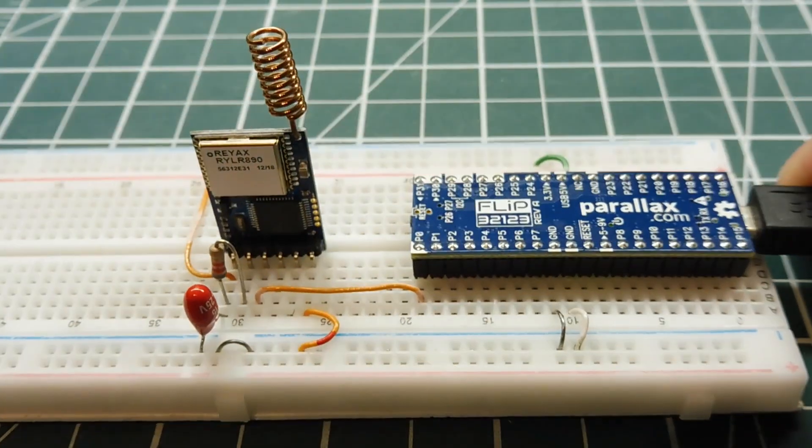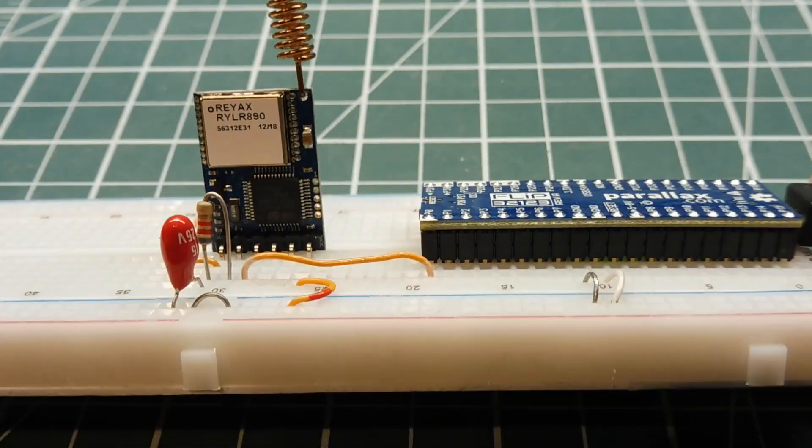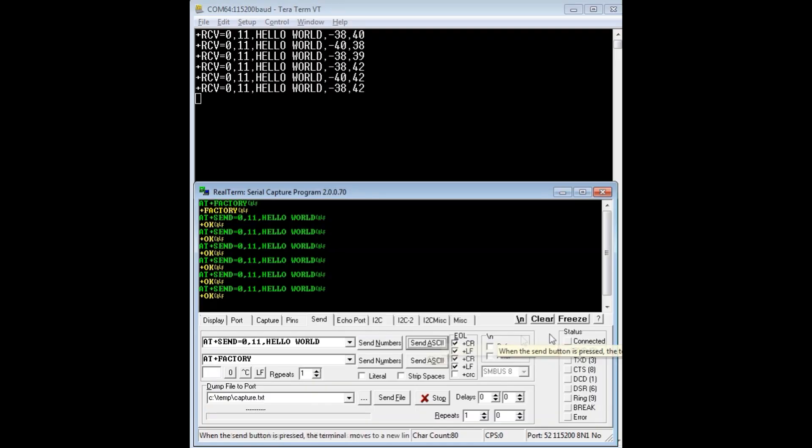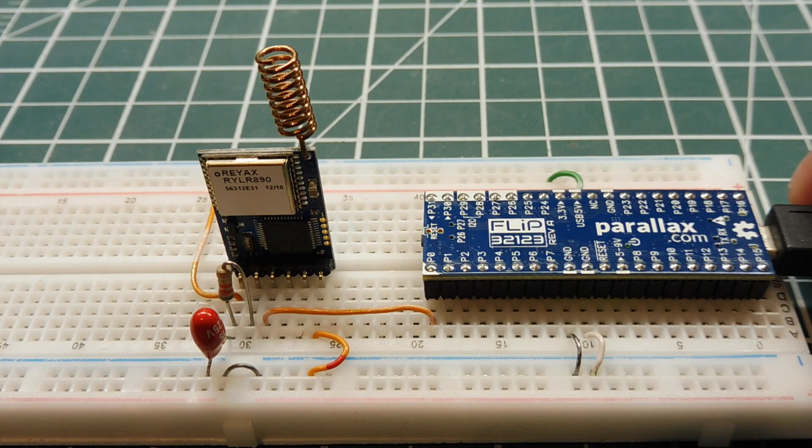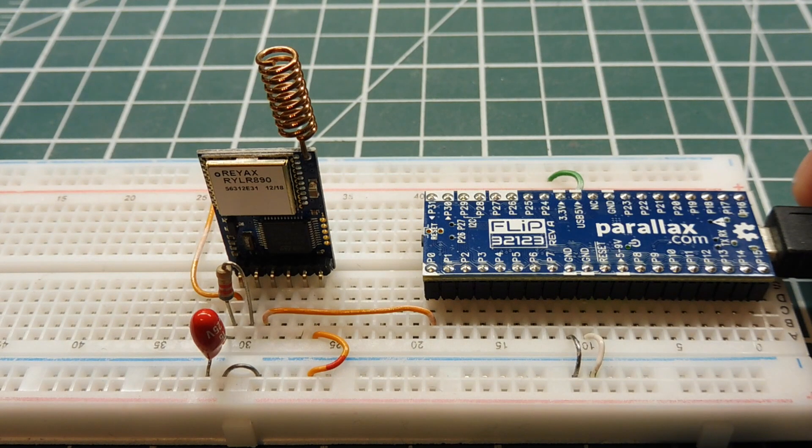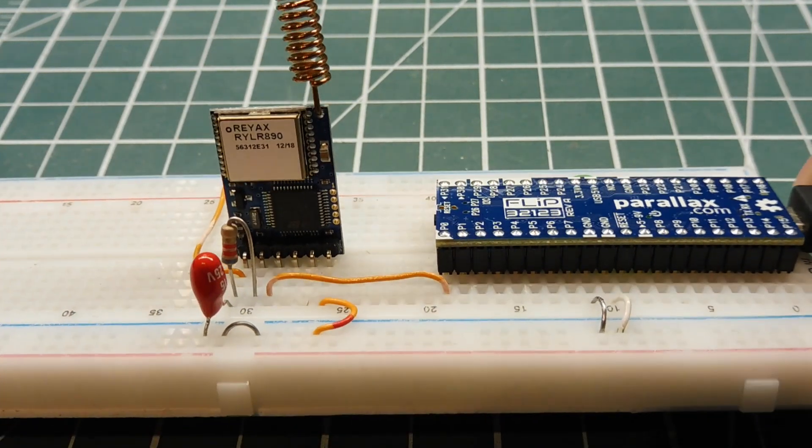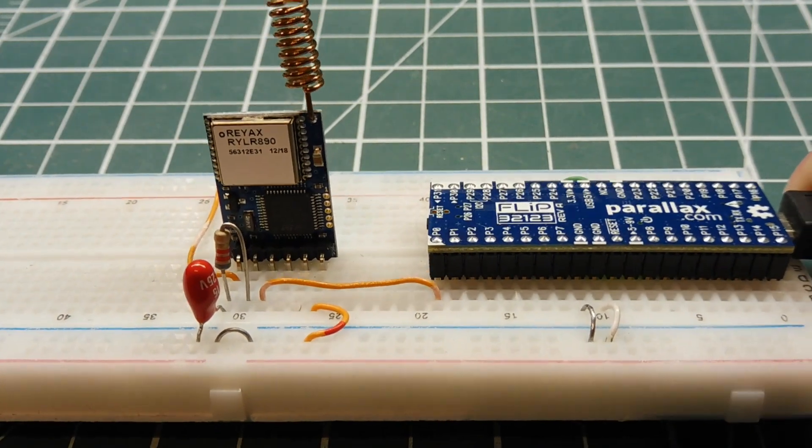Now what I like about the REYAX LoRa module is that at the receiving end, the receiving string, it'll stamp the RSSI and signal-to-noise ratio on each string. So you get the received signal strength indication, and you'll get a signal-to-noise ratio, that's how many dB above the noise floor the signal is received at.